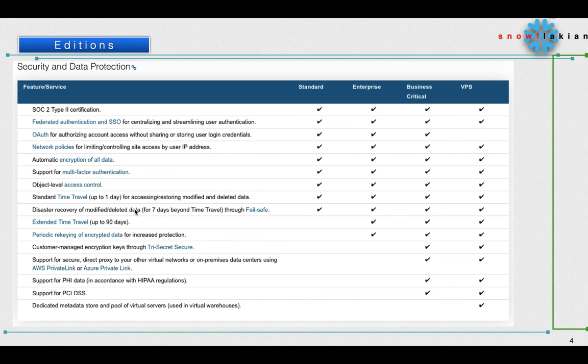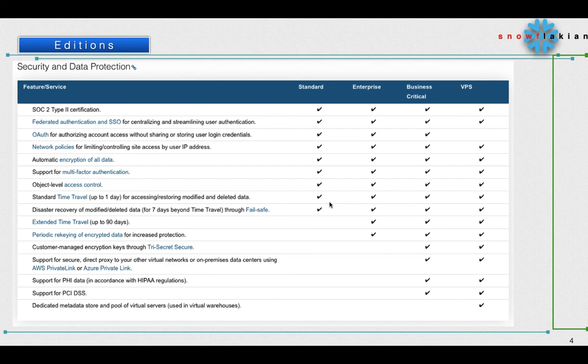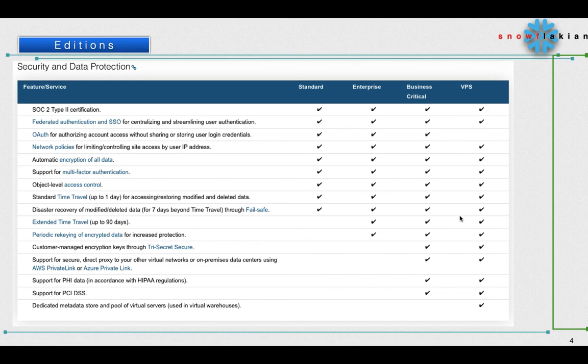If you see Standard Time Travel, it is available on all editions, but if you see Standard Edition we can do only one day whereas the other editions we can go 90 days back. Disaster recovery of modified or deleted data for seven days - that's called Fail Safe which is a very important feature where Snowflake will recover your data in case of any disaster. This is also available for all the editions. Extended time travel up to 90 days, as we said, it is available only from the Enterprise Edition.